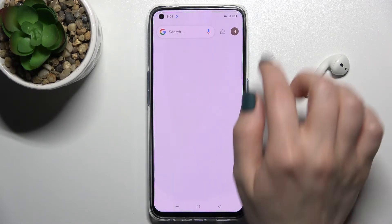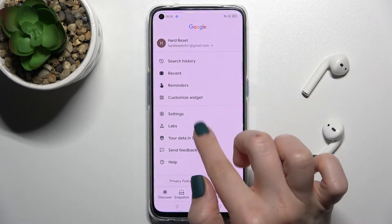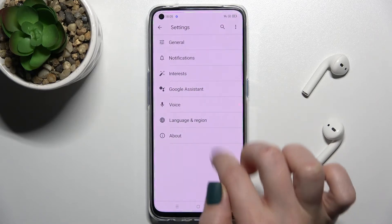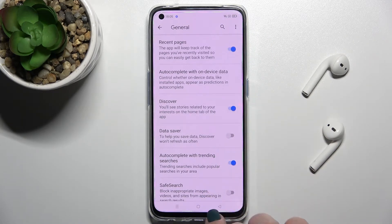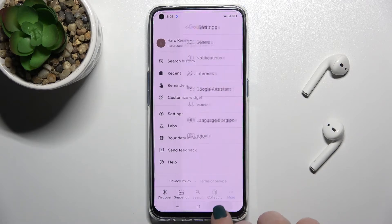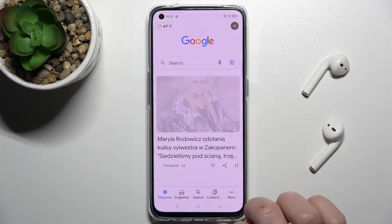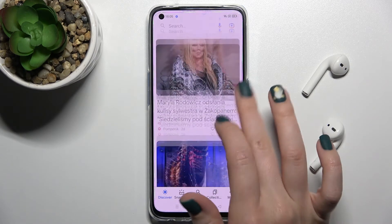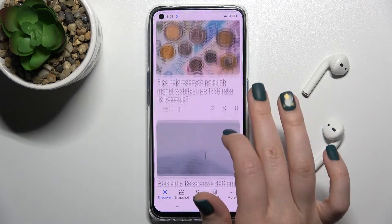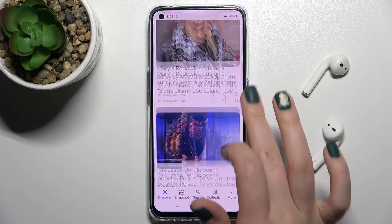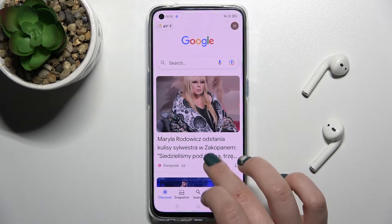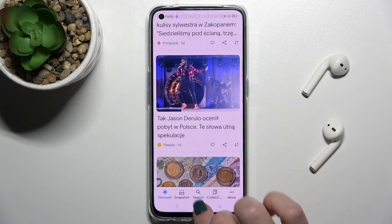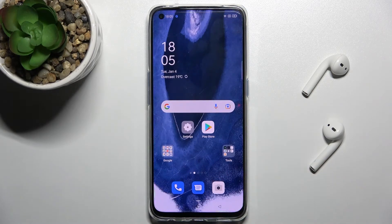As you can see, and if you want to turn on the Google Feeds again, just go to the general options and tap here again on the Discover switcher. We'll go back, refresh the Google Feeds, and as you can see our Google Feeds are now activated.